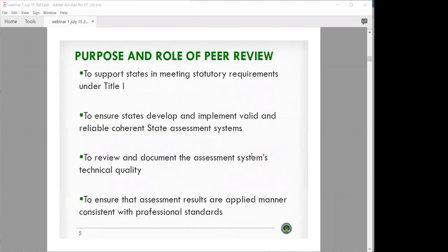First, just a level set. We want to make sure we're all on the same page about the purpose and role of peer review. It's to support states in meeting the statutory requirements under Title I and ESEA, to ensure states develop and implement valid and reliable coherent state assessment systems, to review and document the assessment system's technical quality, and to ensure that assessment results are applied in a manner consistent with professional standards.